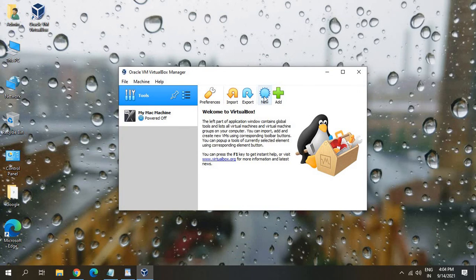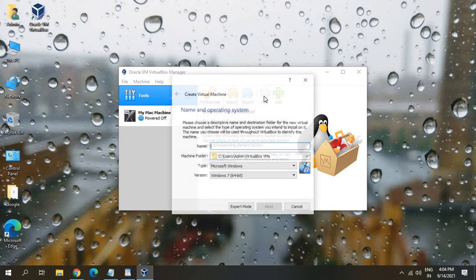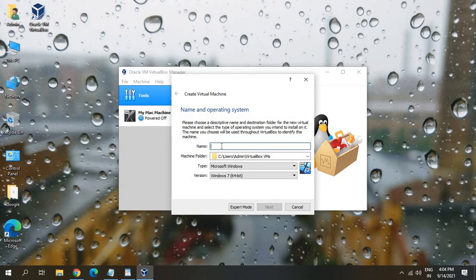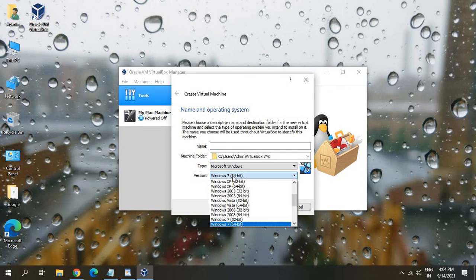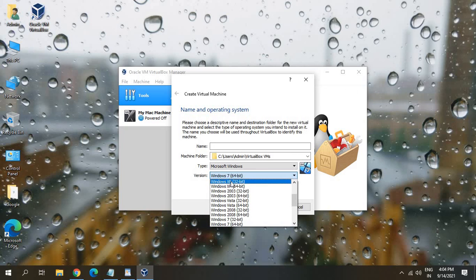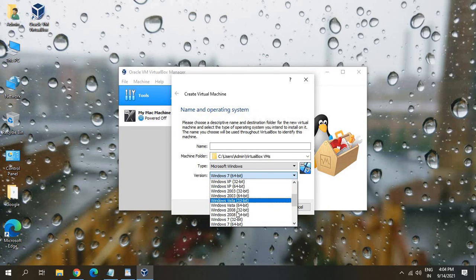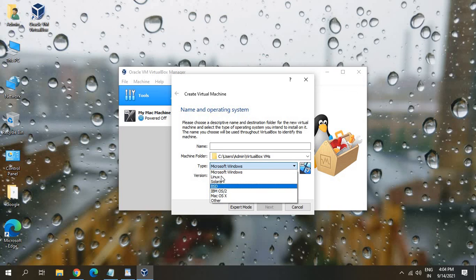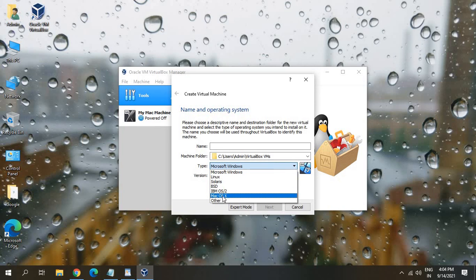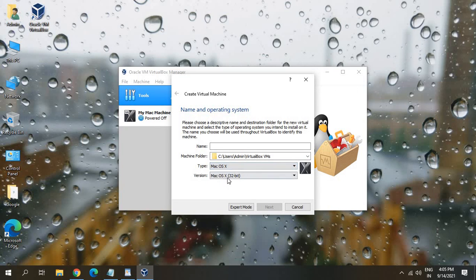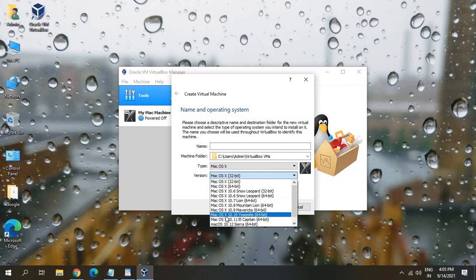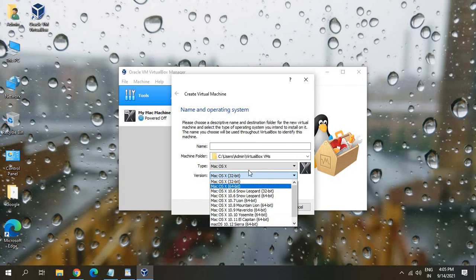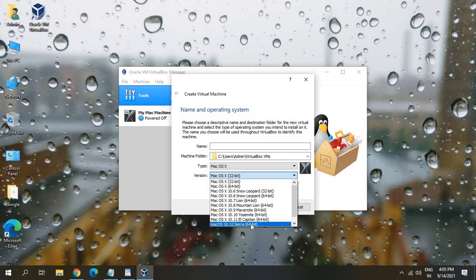You just need to click on new. And you can give a name. And from here, you can install Windows XP, 2003, Vista, 7. And if you want to install Linux or Mac OS, you can select that. And from here, you can select the version of those like High Sierra, El Capitan.